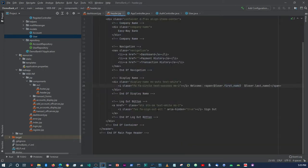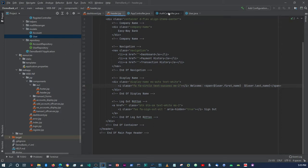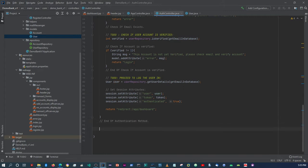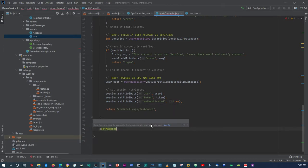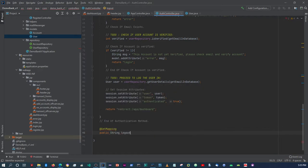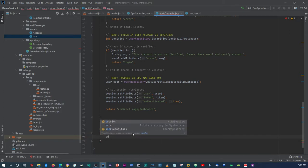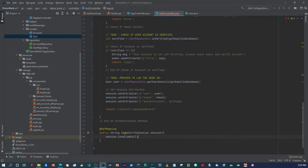You can also create a logout function. In the auth controller, create a simple GET mapping. We say public String logout, and in here all we have to do is take an HttpSession parameter called session, then call session.invalidate().